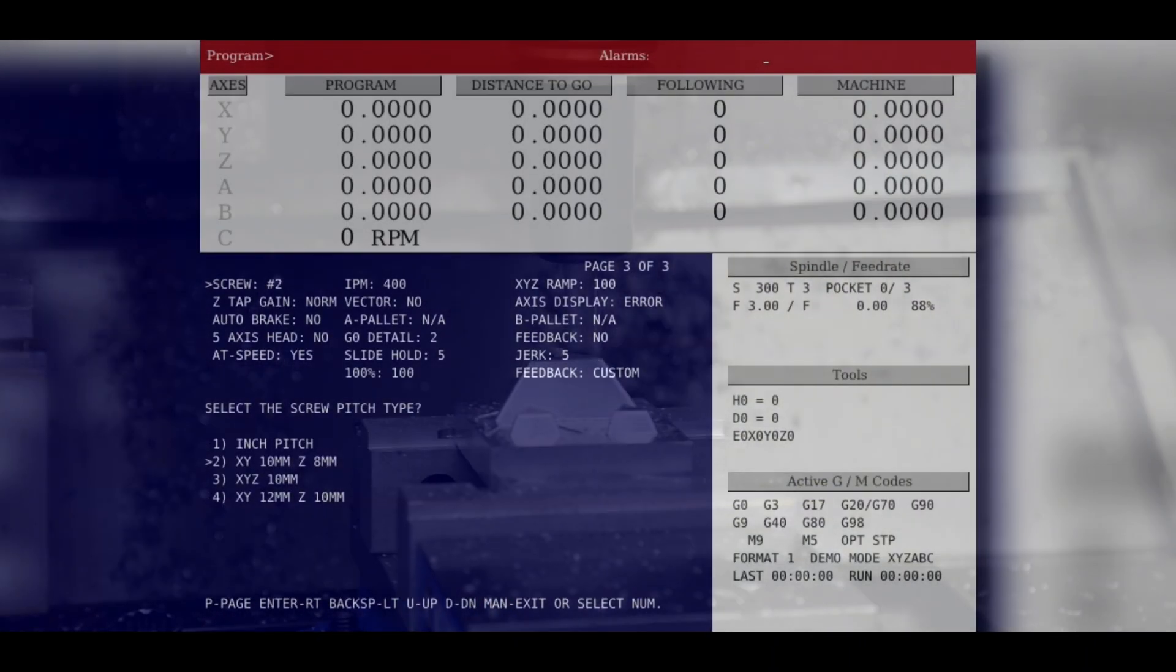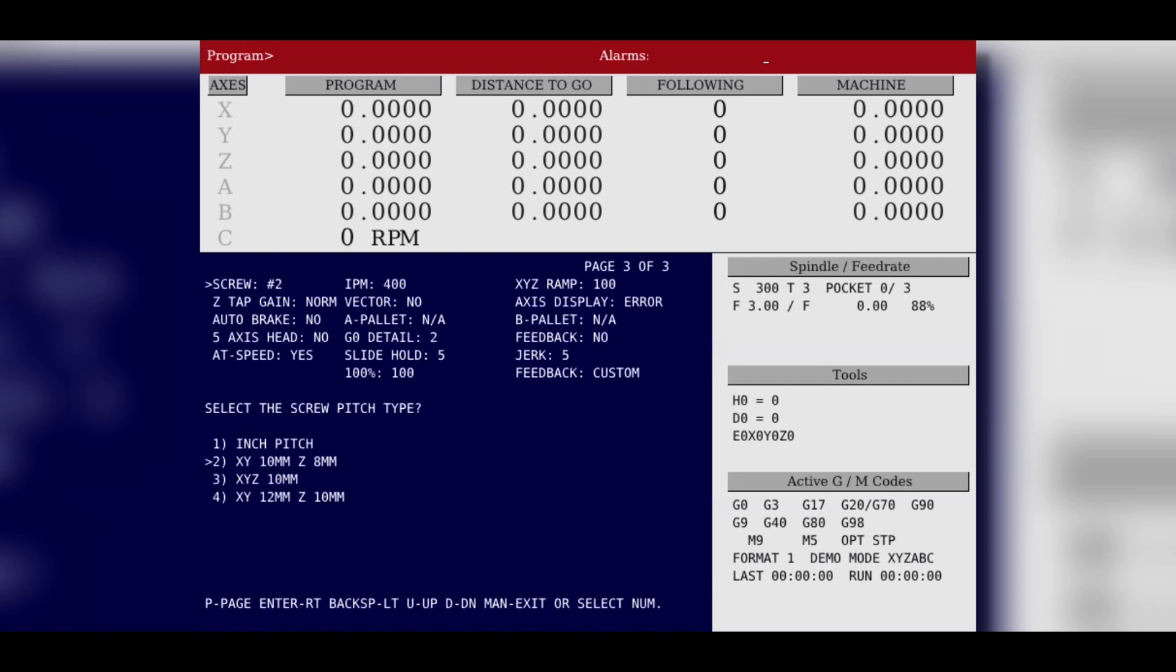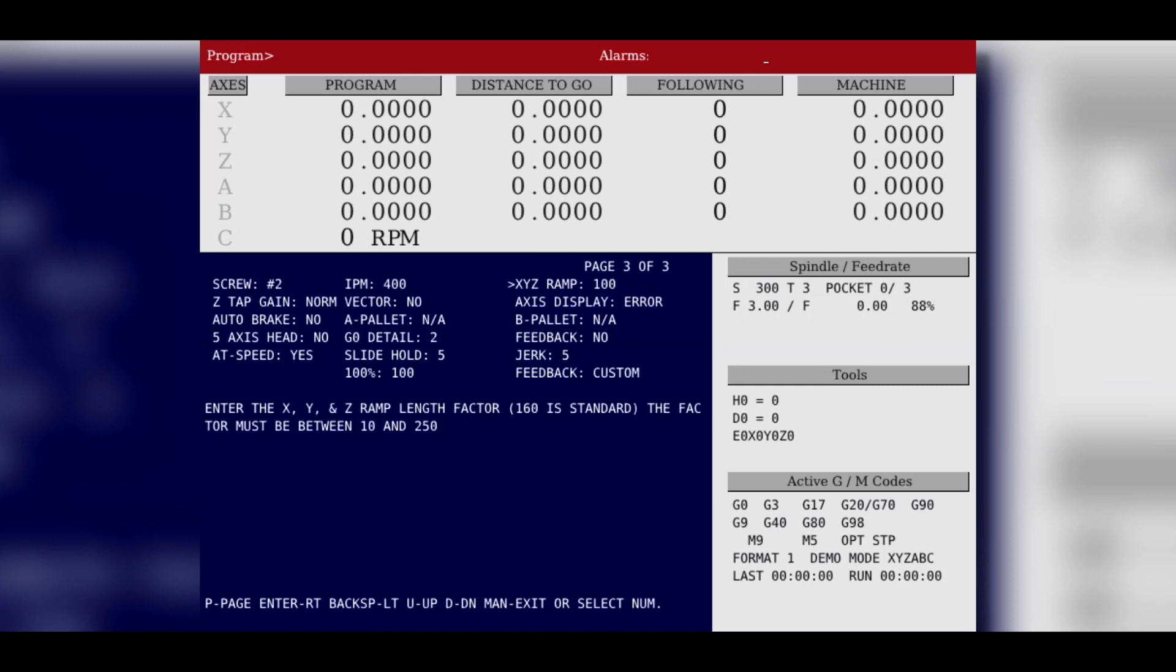Some of these features can be controlled globally in the set P parameters. We have the ramp control to control how crisp of a ramp you want. We also have a jerk factor which controls the rate of change of acceleration for your motion.